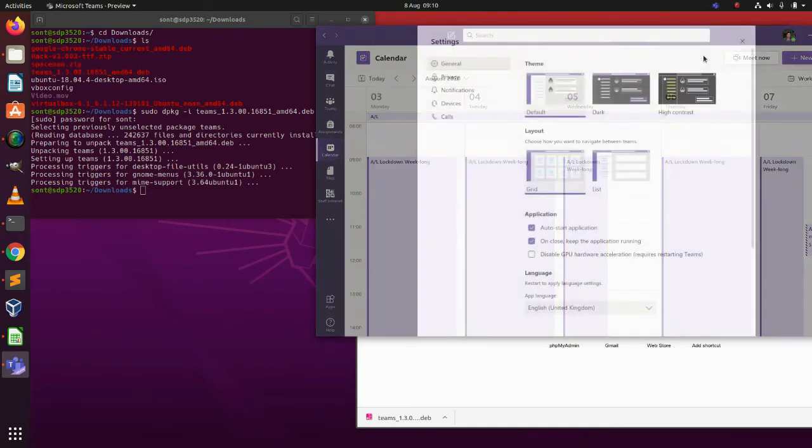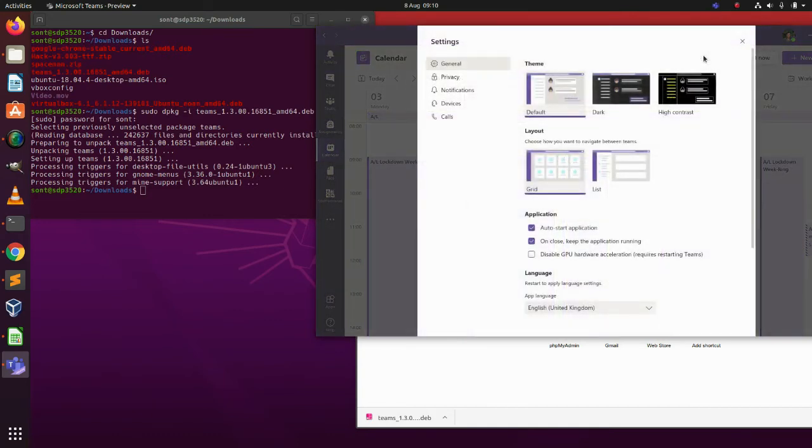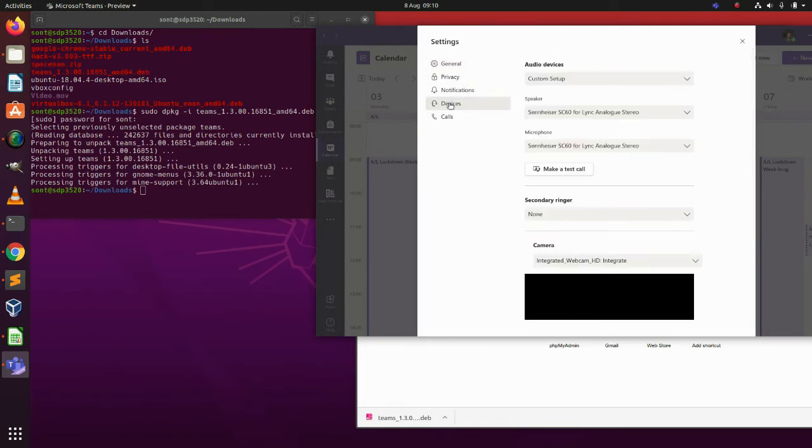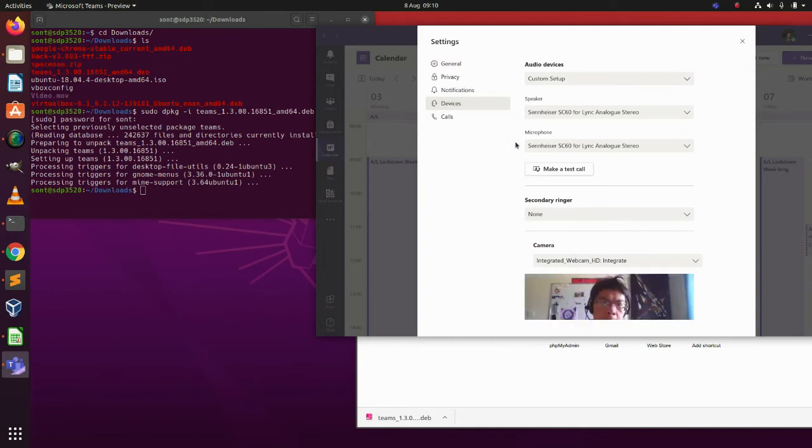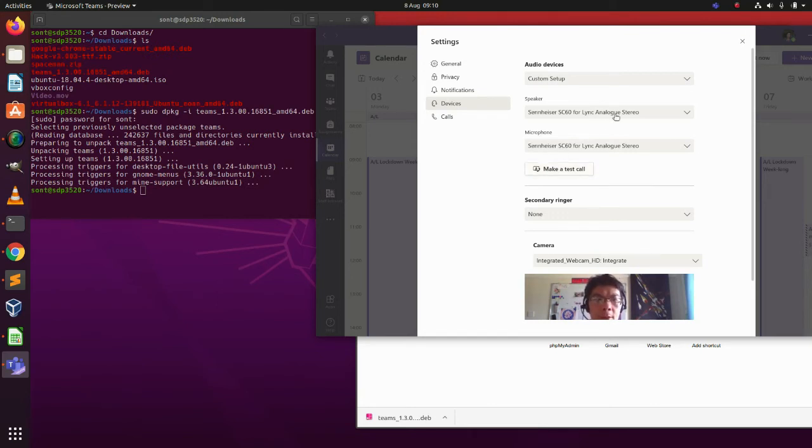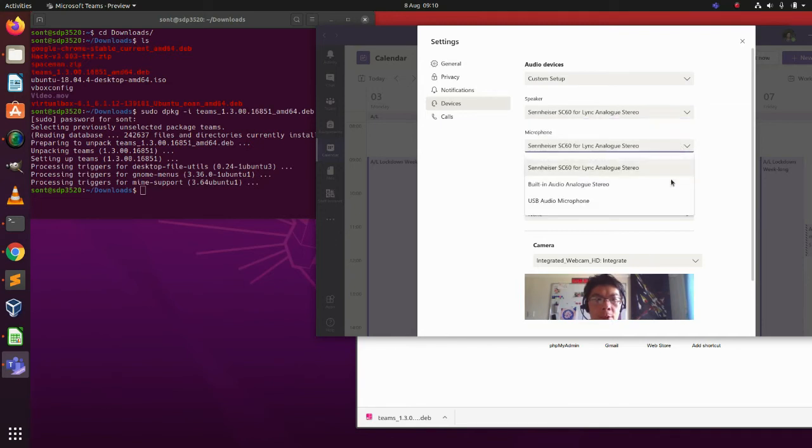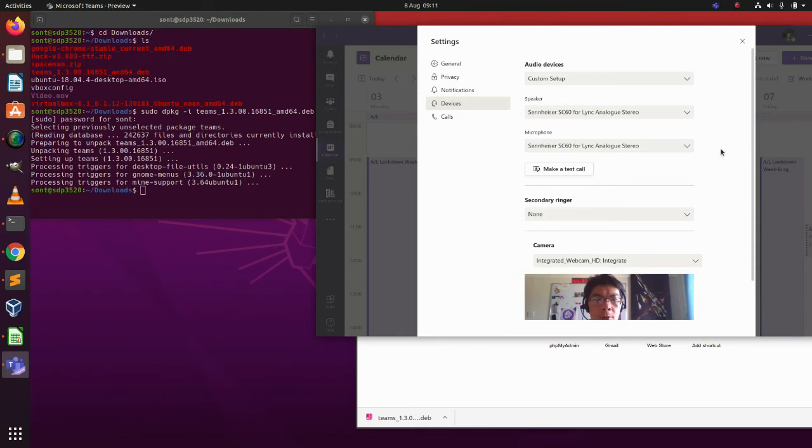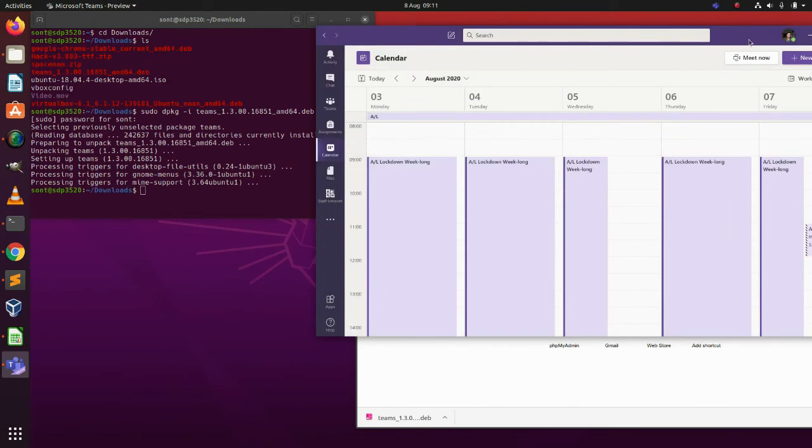If we go to the settings, the important things you must configure are the devices here. We have to select the right devices, and then we can actually make a test call. You can see it's got my webcam at the bottom there, which I wasn't expecting, but make sure that these are set to the right devices for you to be able to have an online meeting with someone or join a meeting with a group of people. That's all I have to say about Teams.